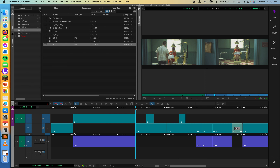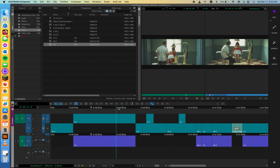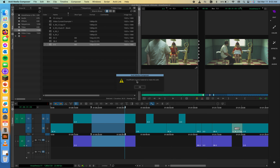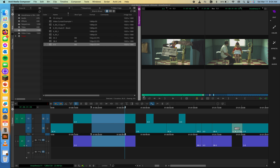A quick nuance with three-point editing and overwrite: if you set in and out marks in the timeline and mark an in near the end of the clip so the duration from the in to the clip's last frame is shorter than the timeline's in-to-out duration, it's not going to work. You'll get an 'Insufficient source material to make this edit' message. Similarly, marking an out near the beginning of a clip without enough material gives the same error.